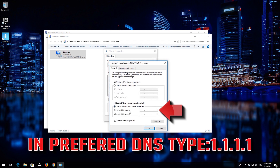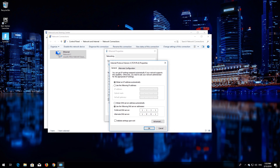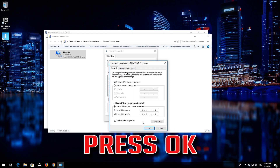Select 'Use the following DNS Server Addresses'. In Preferred DNS, type 1.1.1.1. In Alternate DNS, type 1.0.0.1. Press OK.